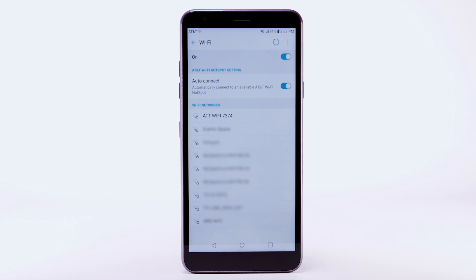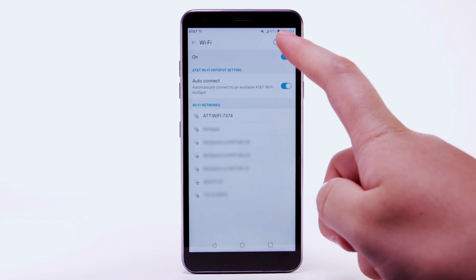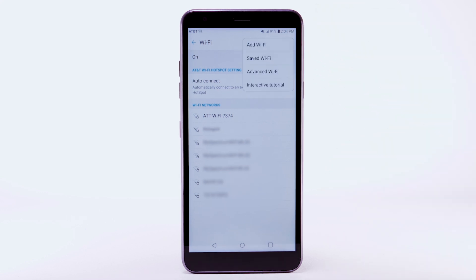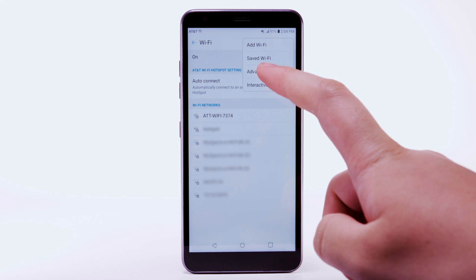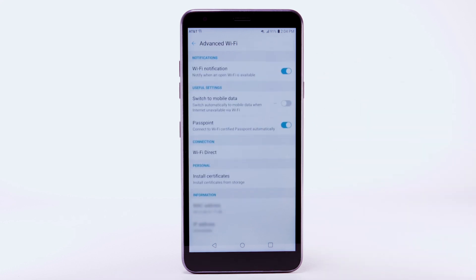To access Wi-Fi settings, from the Wi-Fi screen, select the menu icon. Select Advanced Wi-Fi. Edit settings as desired.